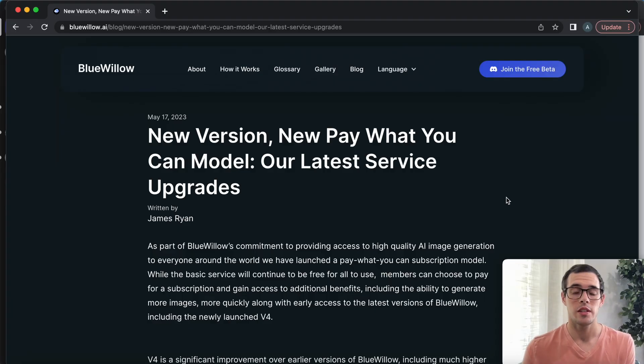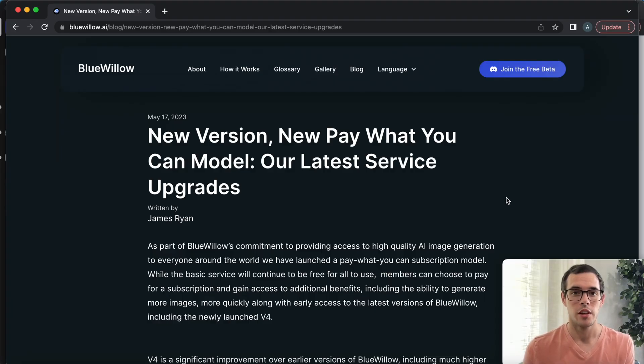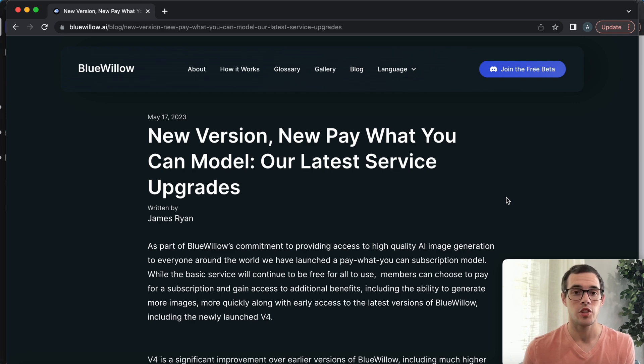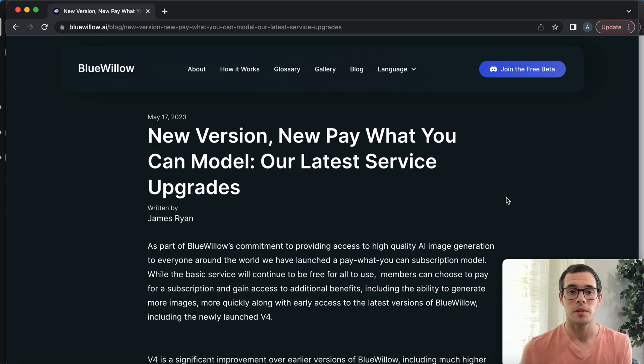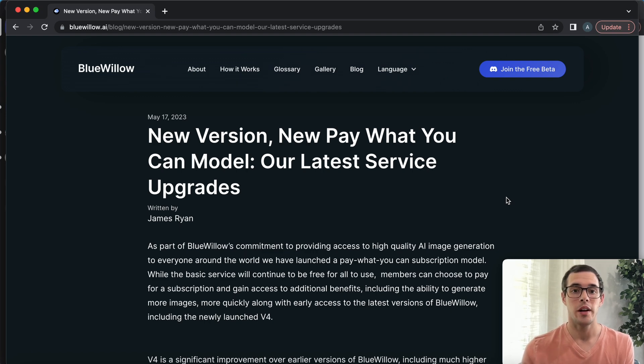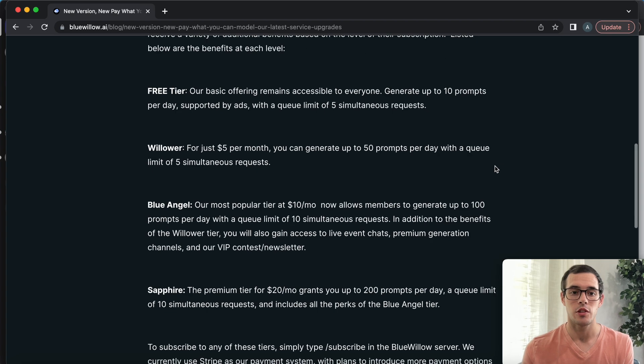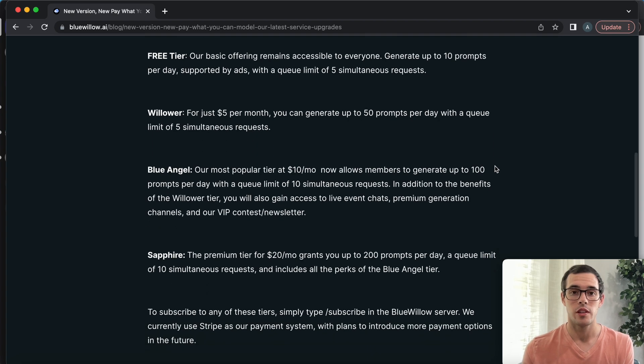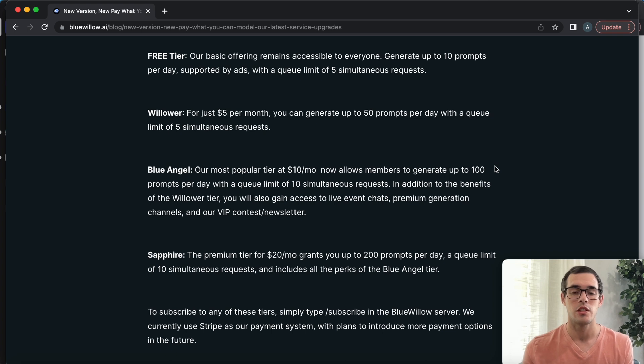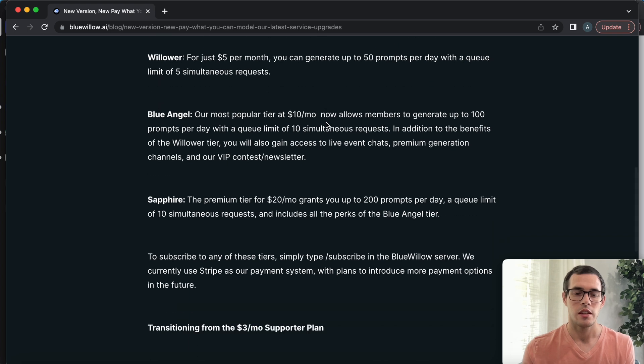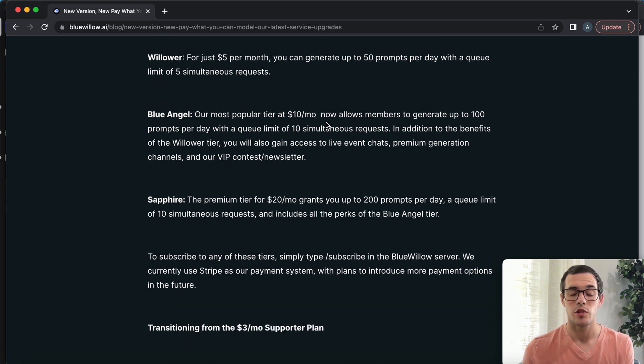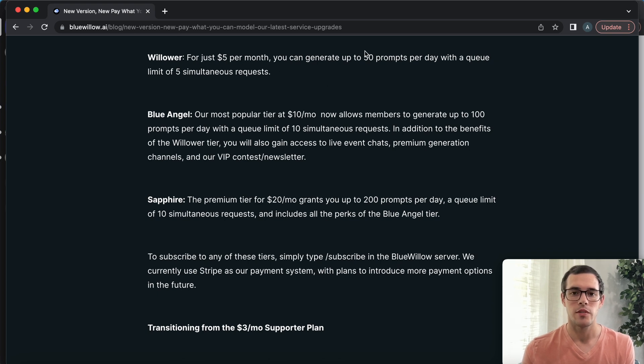I want to address the elephant in the room with Blue Willow. They have gone to a paid model. You're able to generate for free up to 10 prompts per day. That's what I did to create this video. But for more than 10 prompts a day and also access to version 4, which is their newest version still in beta mode, you're going to have to pay. That is the disadvantage of Blue Willow.